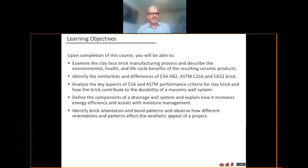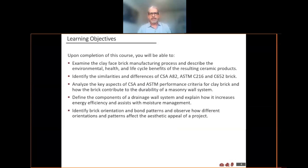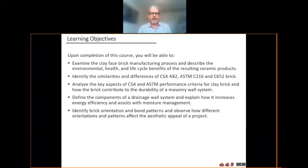Upon completing this, you should be able to achieve some basic things: look at the clay brick manufacturing cycle and the different characteristics of clay brick, look at CSA and ASTM standards and understand the differences in those, as well as some basic wall system and installation patterns.